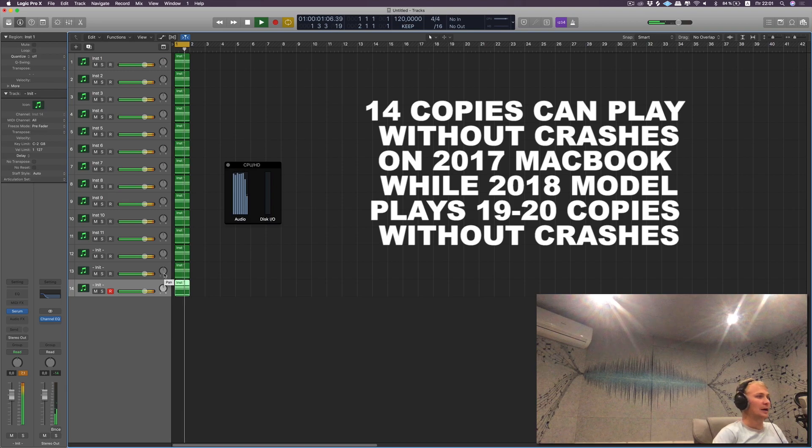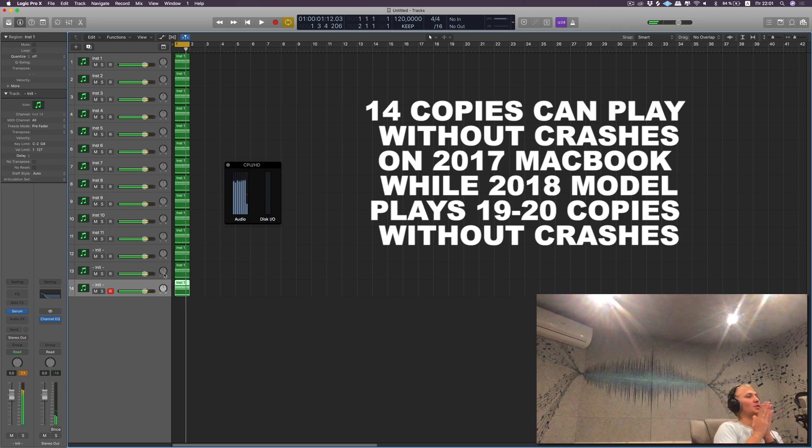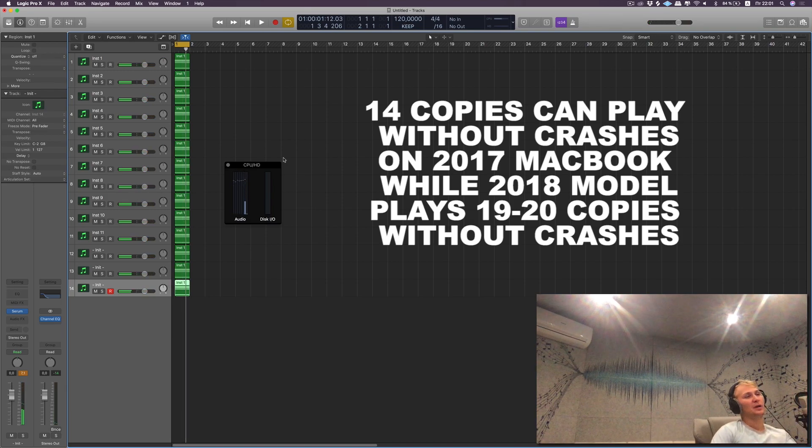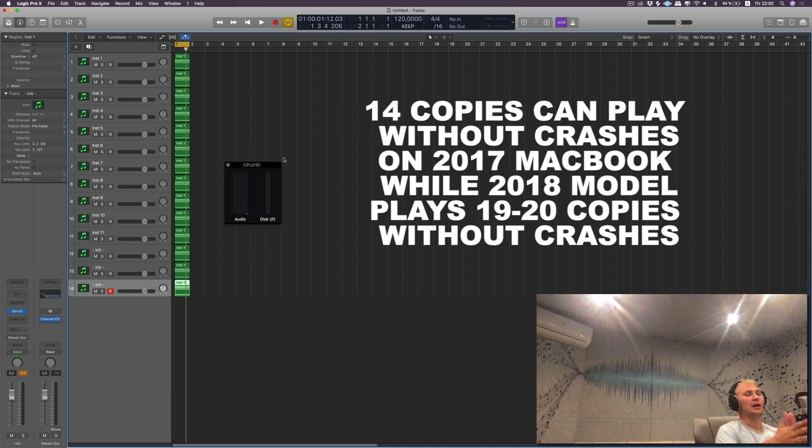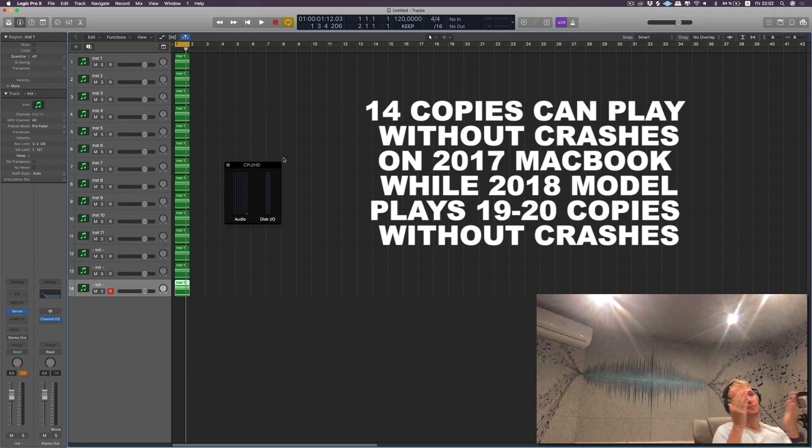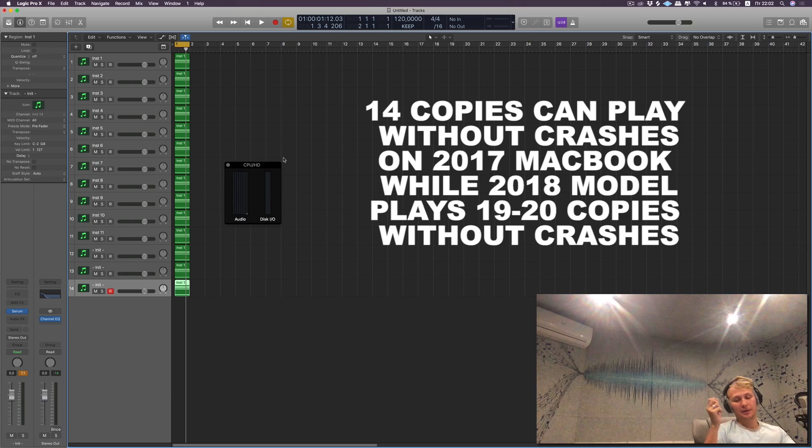Alright, so 14 instances of Serum, it's way less than we have with 2018 MacBook Pro.